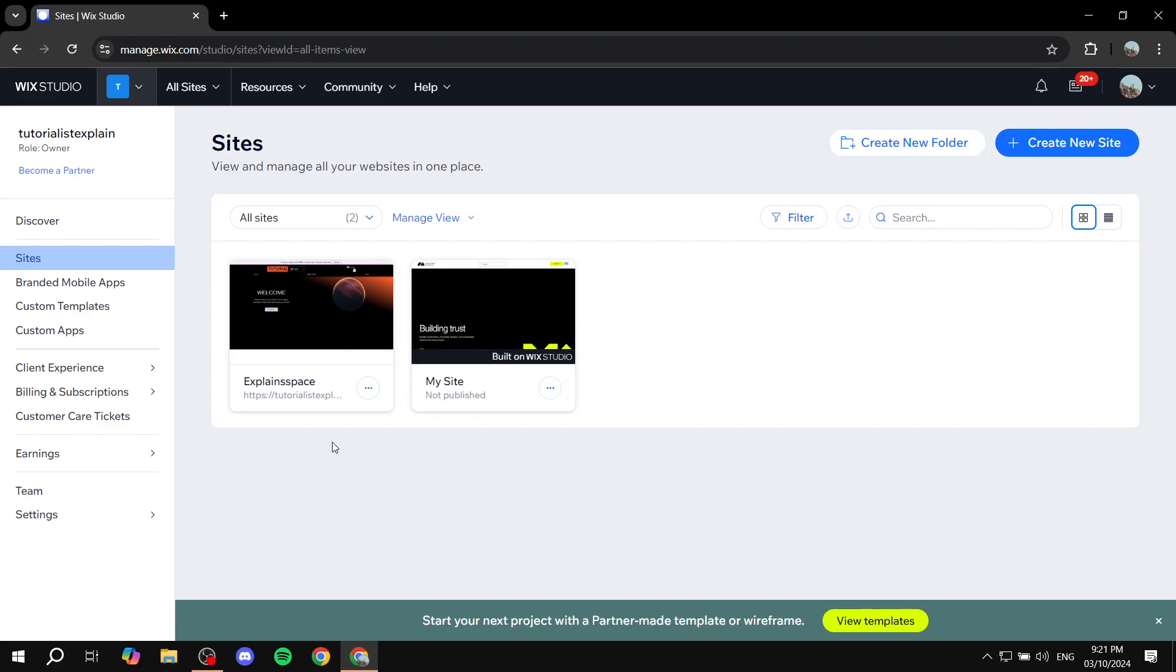How to add a search bar for your Wix studio. Hey everyone and welcome, I hope you're all doing great. In this video I will show you step by step how we can add a search box or search option on our Wix studio.